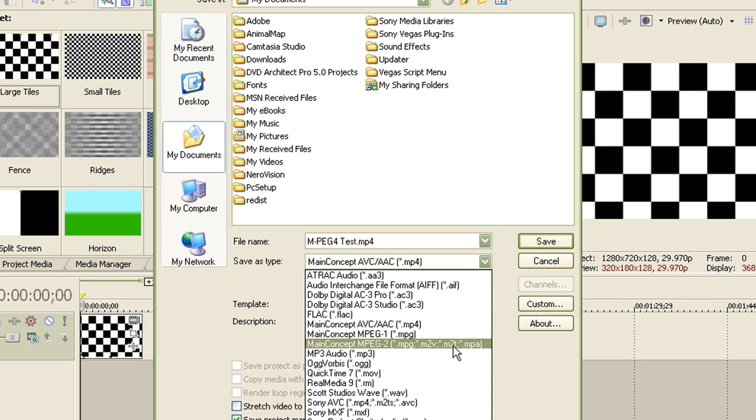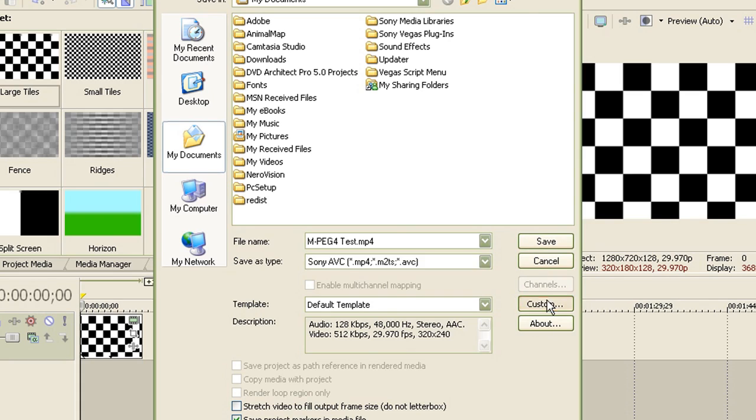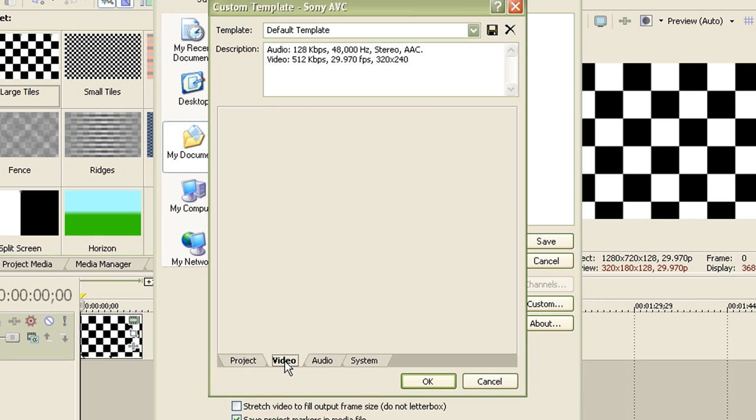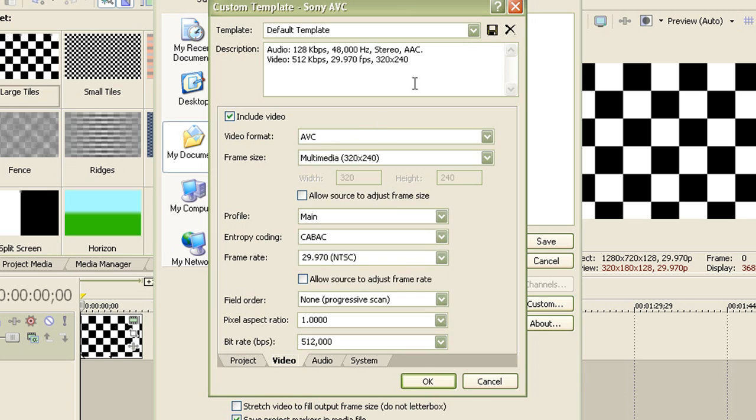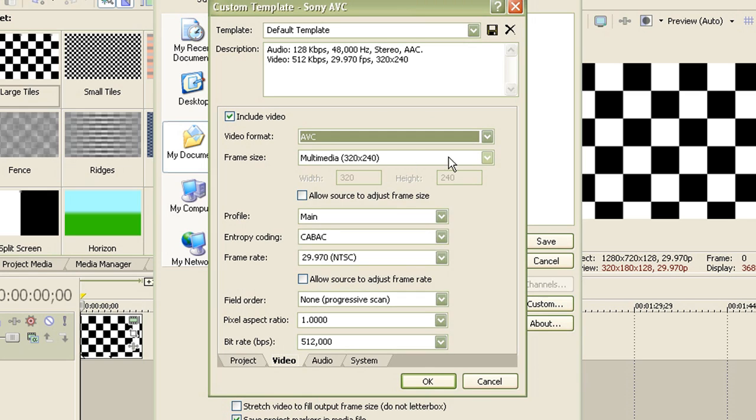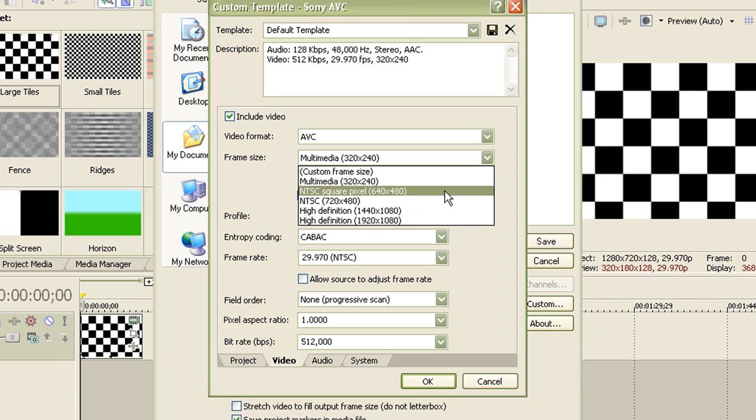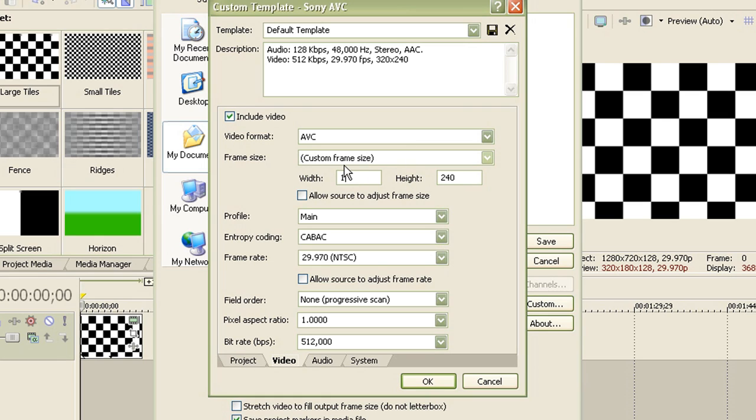So now instead of going to Main Concept AVC MP4, go to Sony AVC, which as you can see isn't MP4, but for some reason I tried both of these and the Sony AVC got me a smaller file size. Or maybe it's because while I was rendering my task for the first template, I was running about 5 programs at the same time. So, I really, it's the same thing. So if you're including a video, make sure this is checked, and if you don't, make this unchecked. For the video format, have it as AVC. For the frame size, have it as custom.